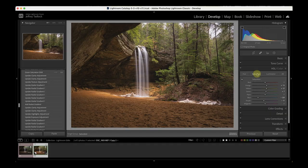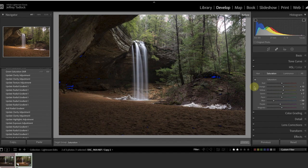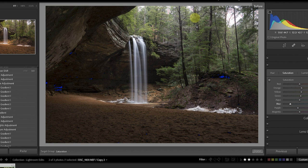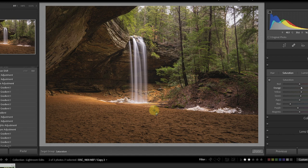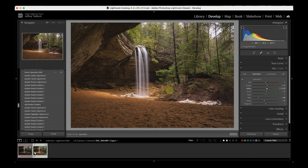At this point I take a look and see what I like and don't like. Using the backslash key for a before-and-after: the before has a super bright sky and super dark shadow in the cave. After all these adjustments, things are more balanced, the water looks good, and I'm pretty happy with the result overall.